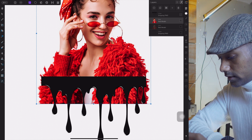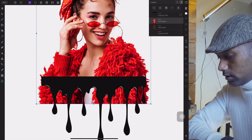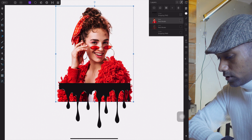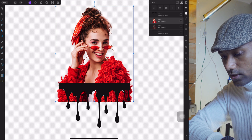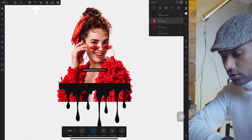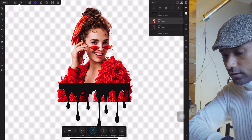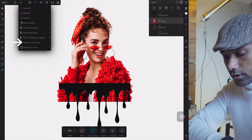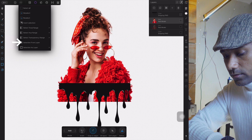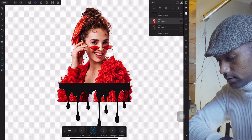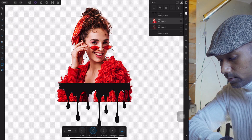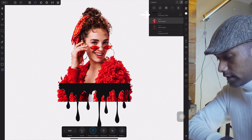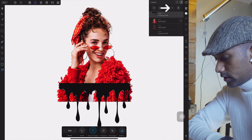Now let's start working with the masking. First, select the model and select the subject. Then tap on the selection tool, tap on the three-dot menu, and use the option called 'Selection from Layer.' The whole subject will be selected. Now tap on the dripping layer and create the mask.